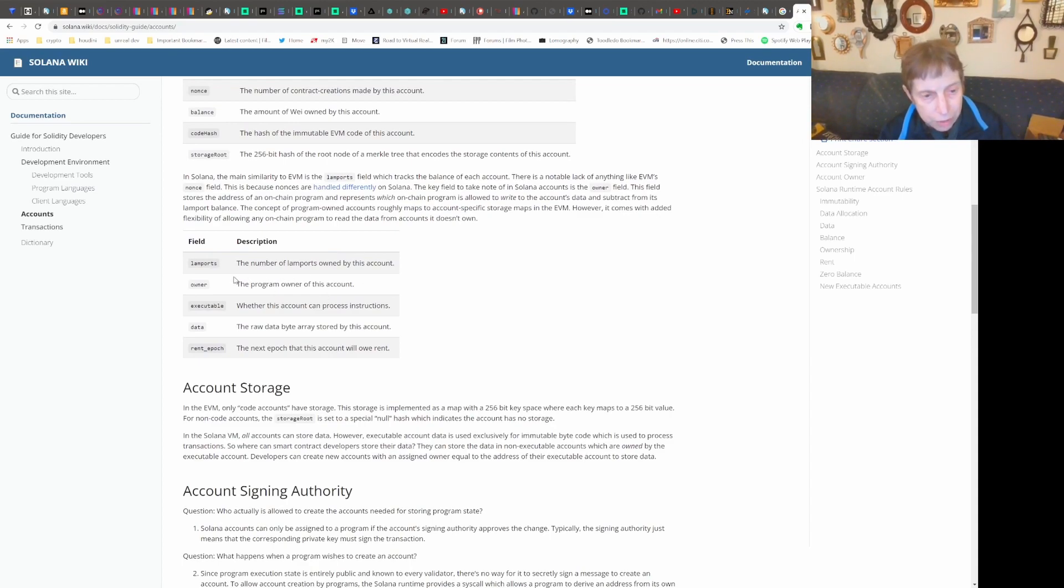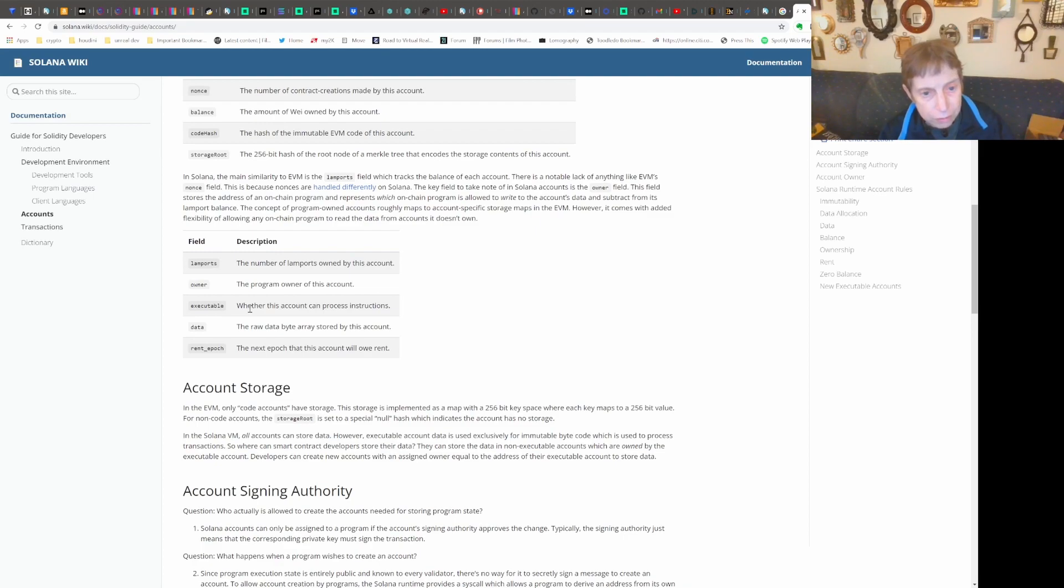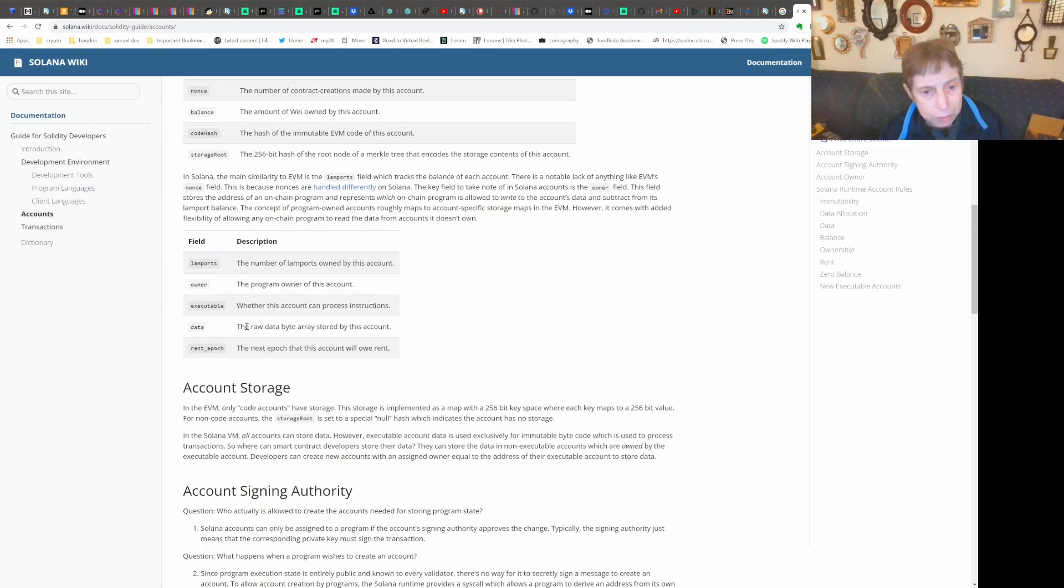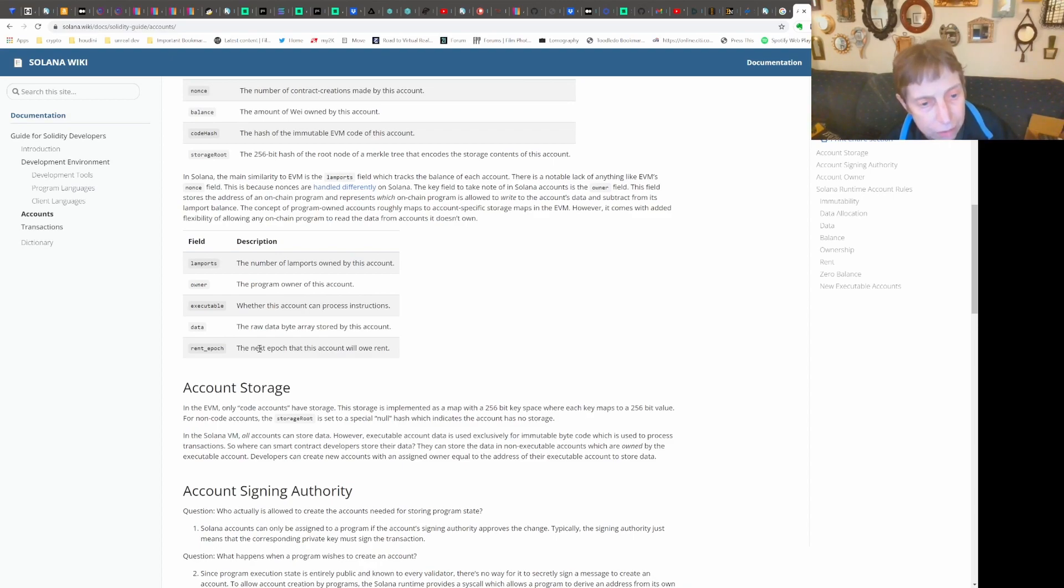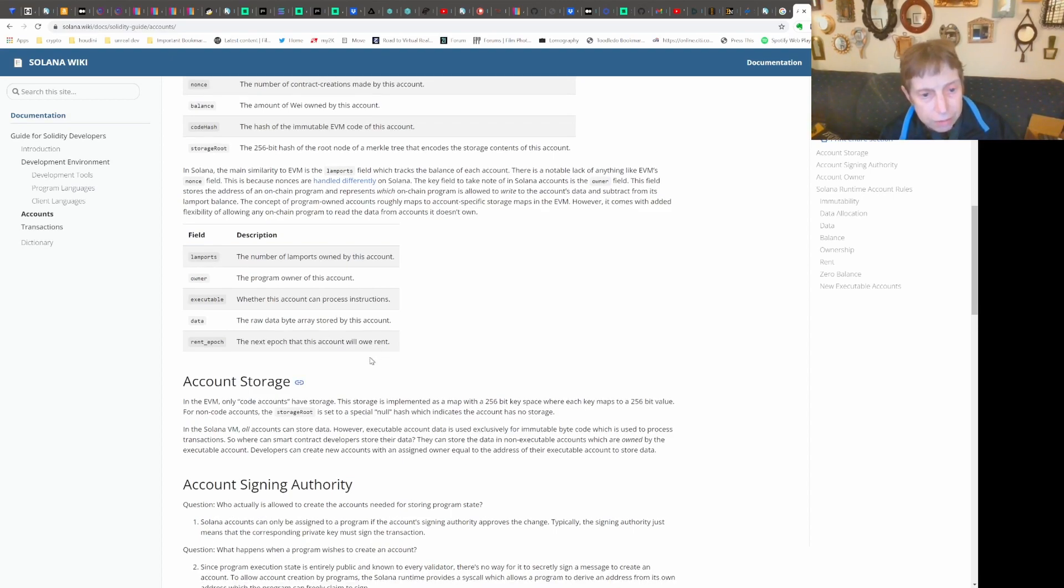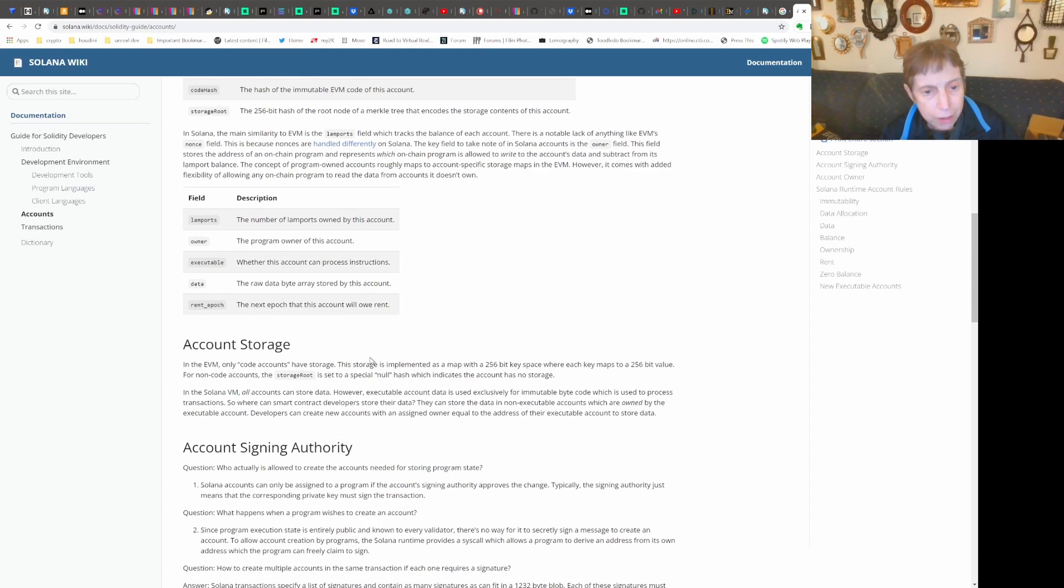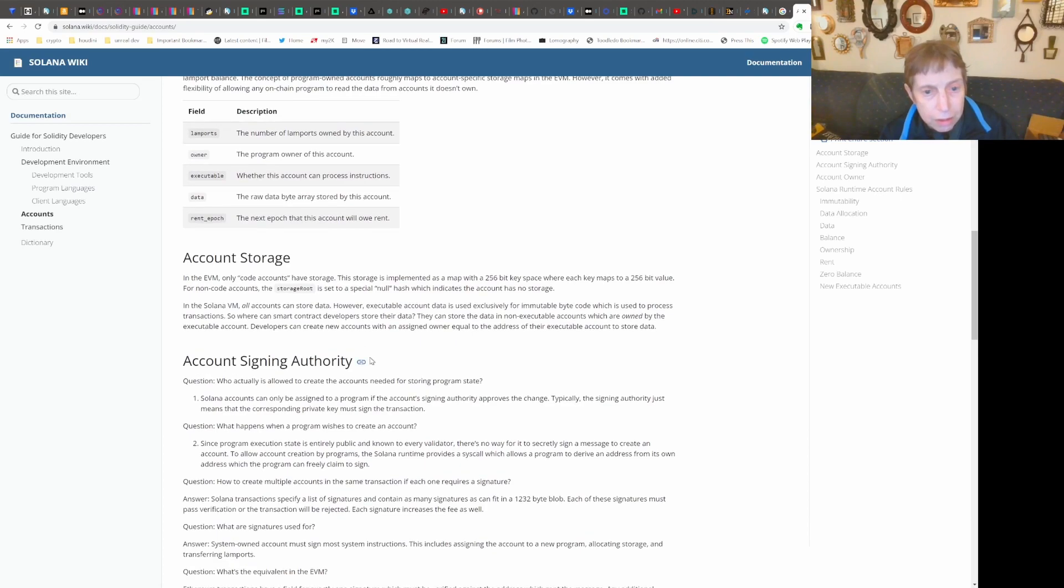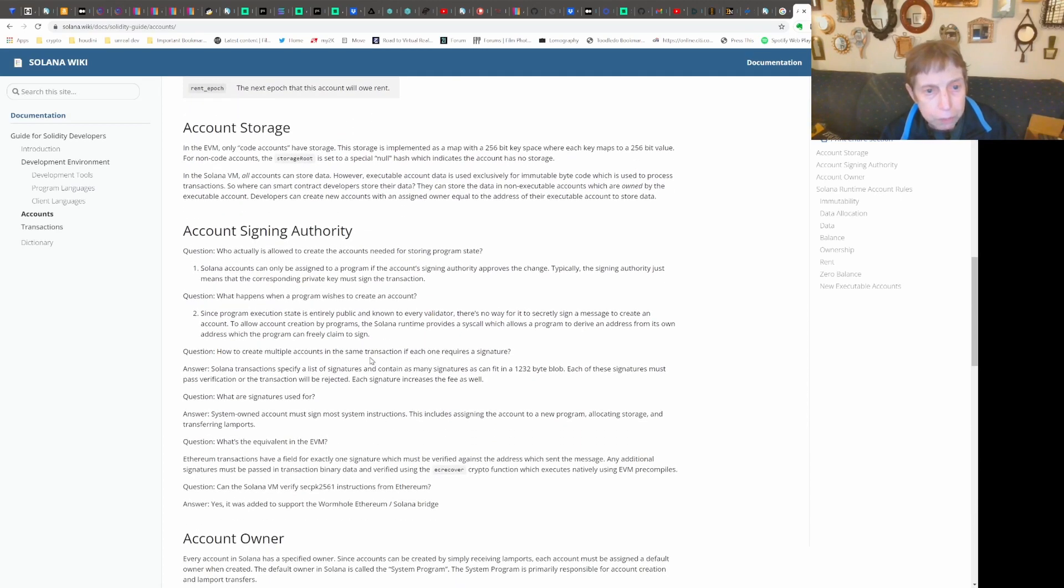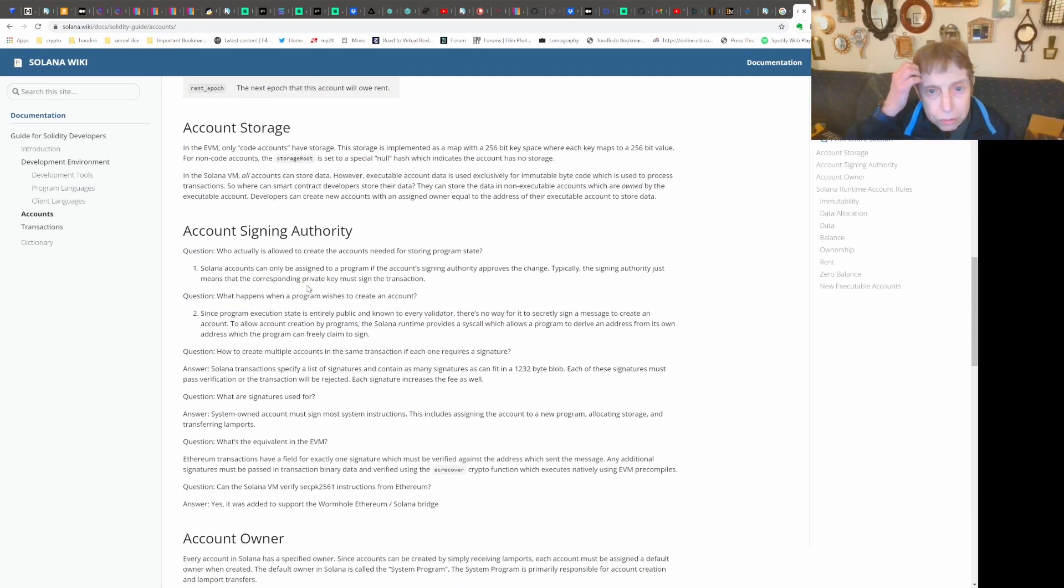In Solana, the structure is the same. The balance, which is Lamports, the owner, whether this account can process instructions, the raw data byte arrays stored by this account, and the next time it's going to owe rent. They talk here about account storage.